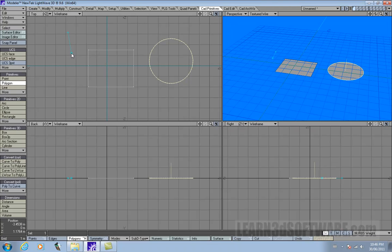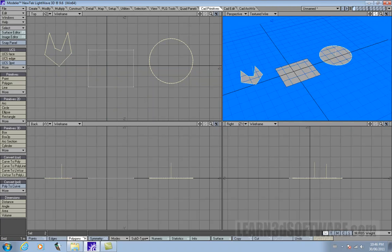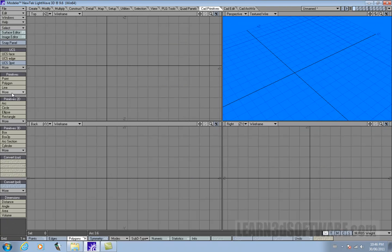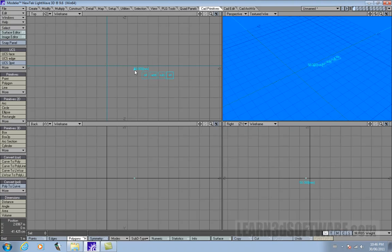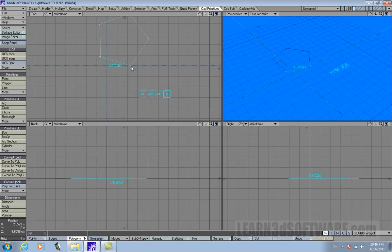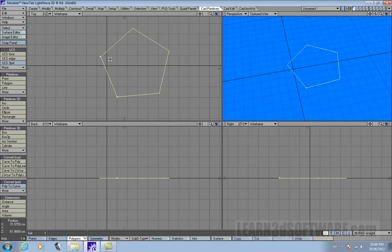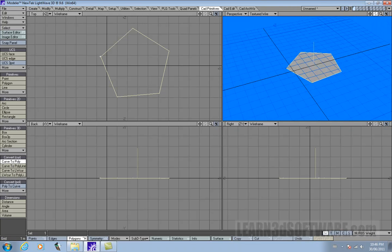Let's use the N-Gon tool and make our own weird shape. Notice that that is a curve — you can see the little diamond-shaped indicator there. Now go curve to poly.